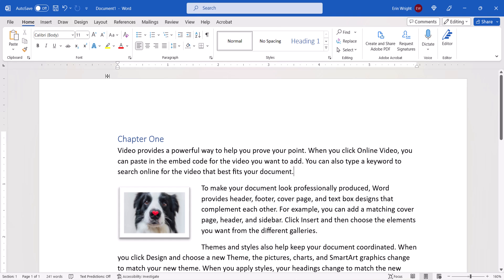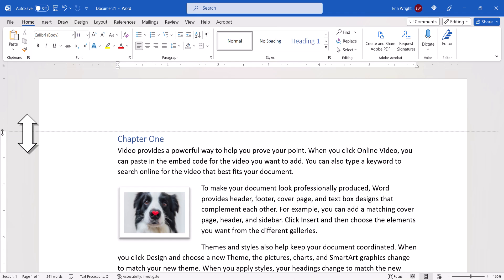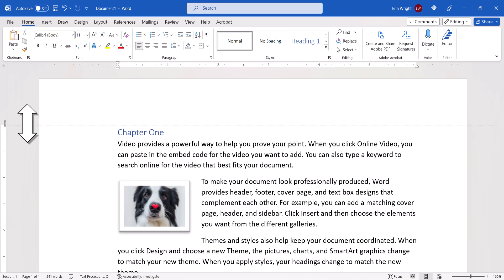To adjust the top or bottom margins, hover your pointer over the center of the top or bottom of the vertical ruler until your pointer again becomes a double arrow. Then slide the double arrow up or down.